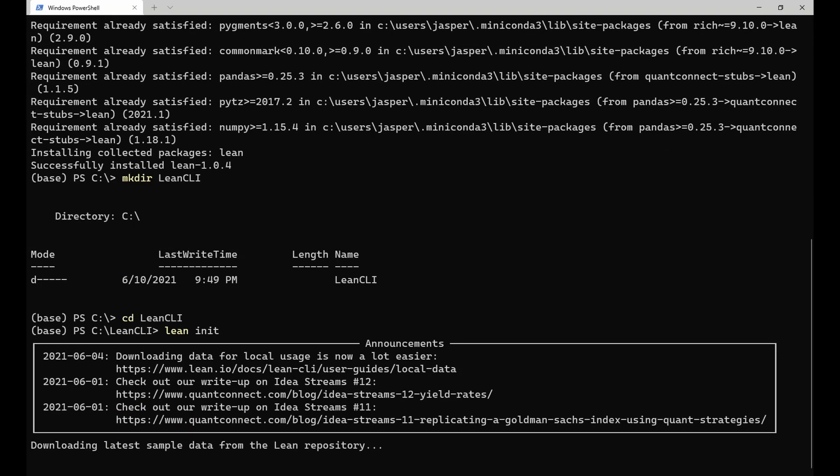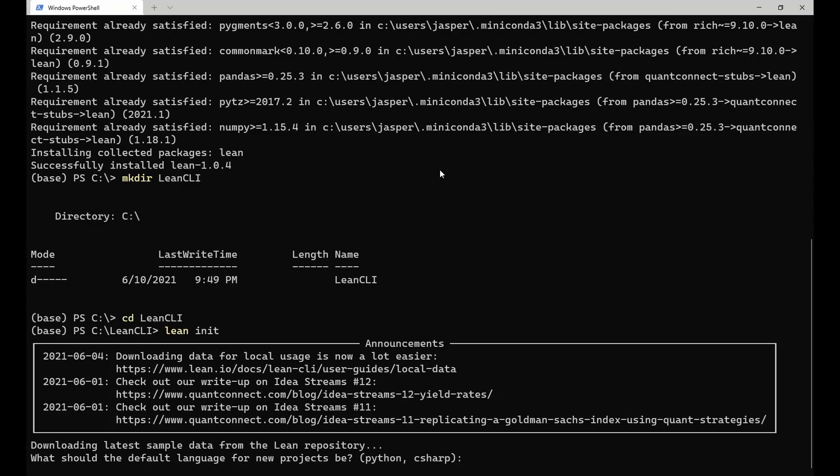This command downloads the latest sample data from the Lean repository and extracts it into the current directory. After this command has finished extracting the sample data, you are asked what the default language for new projects should be. I will choose Python.